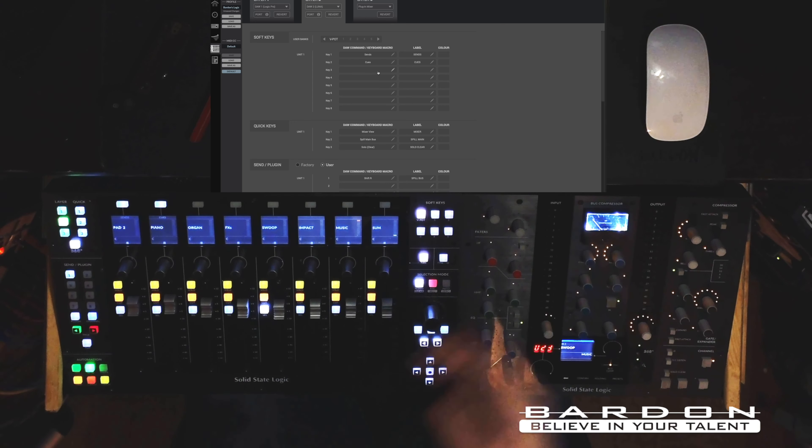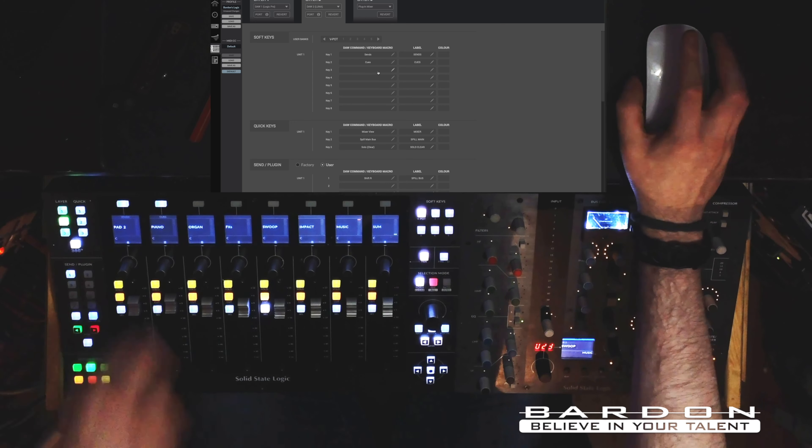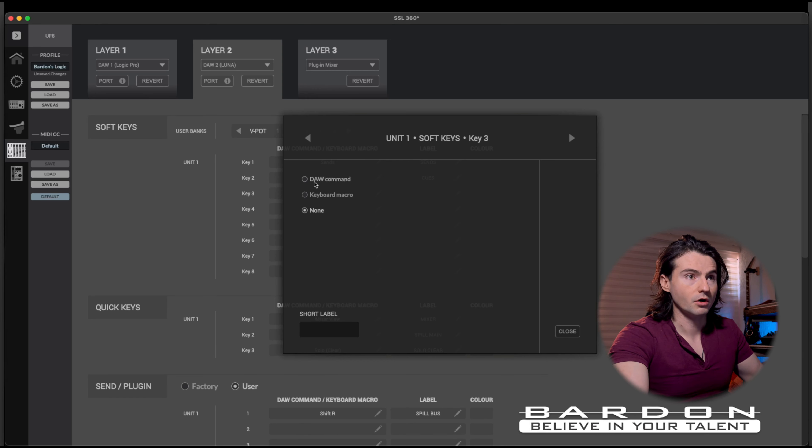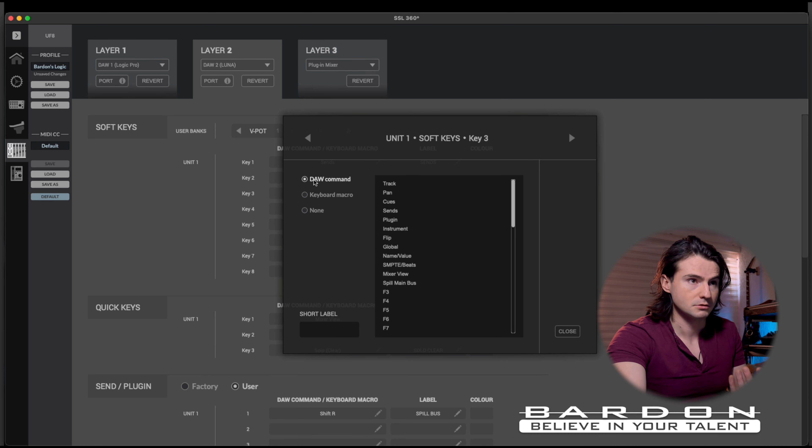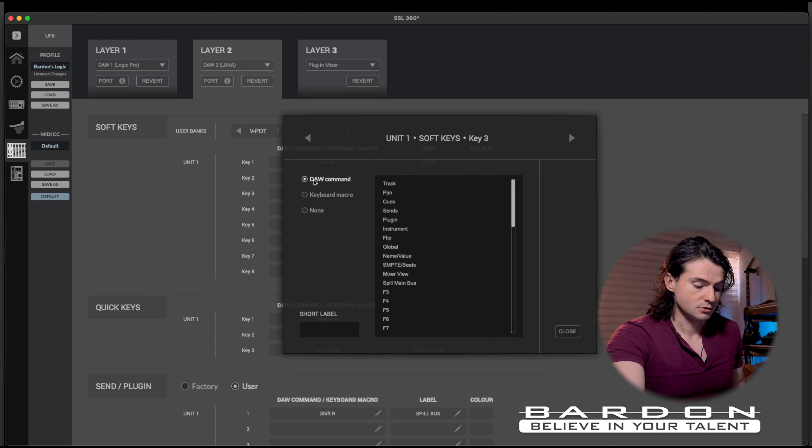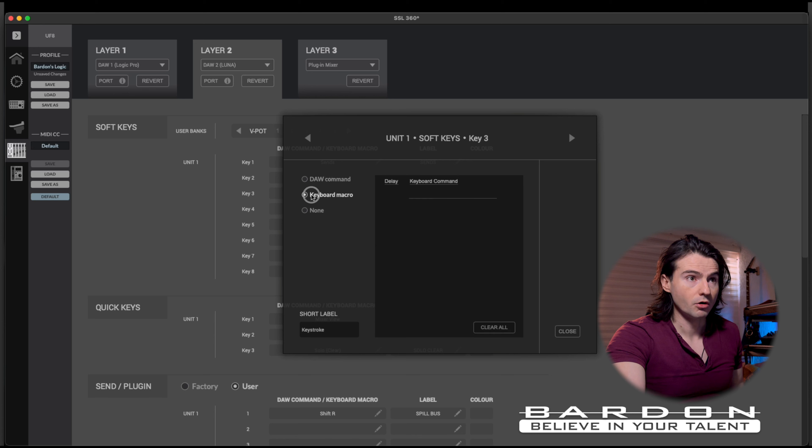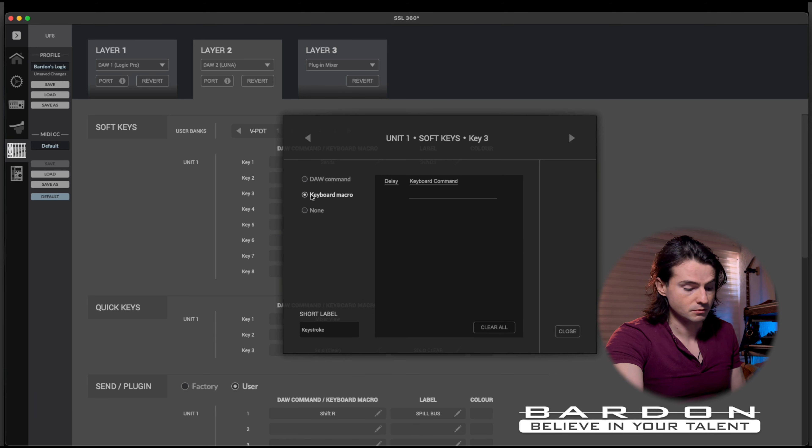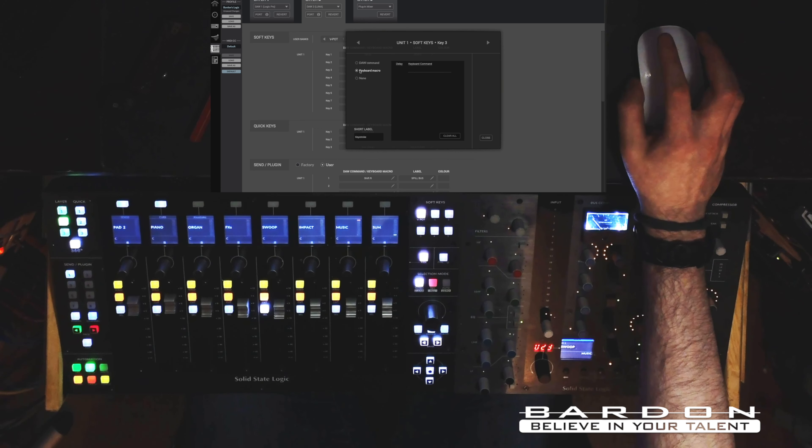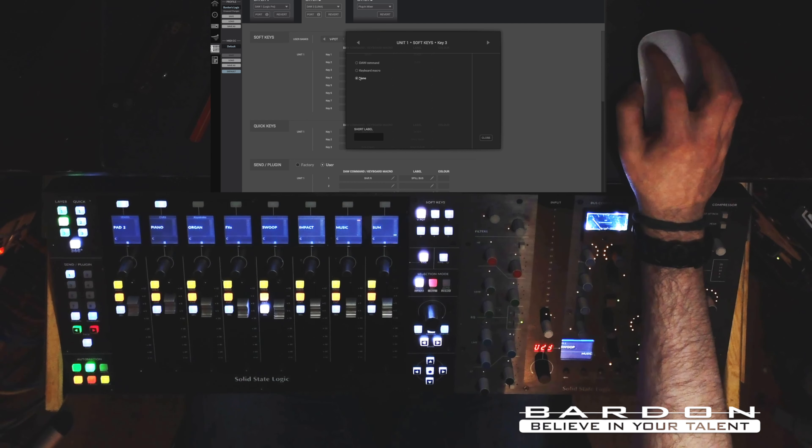Remember that you can control, traditionally speaking, the way that your buttons over here in this area could control different aspects of the software that you're using in question. For example, you can tell this button to do something based on the DAW command, which is the internal functions of the software you're using, or to perform a series of keystrokes just by the click of a button.